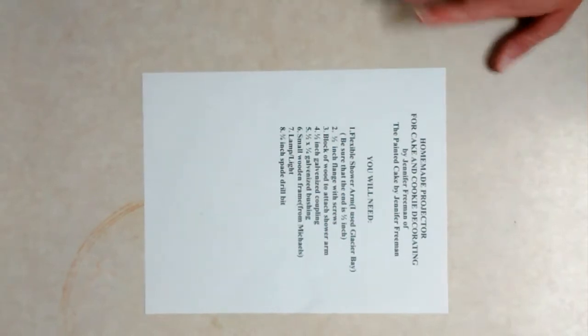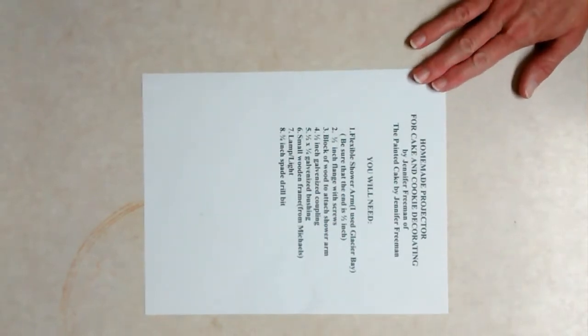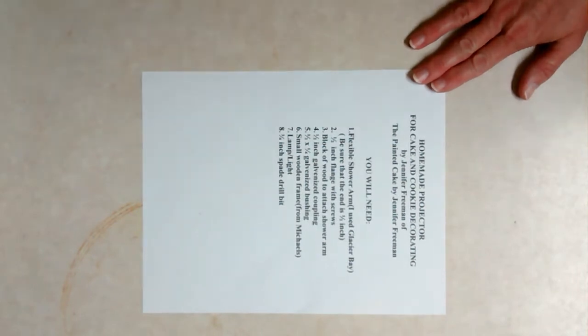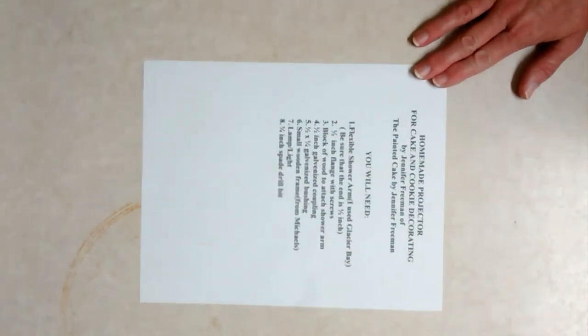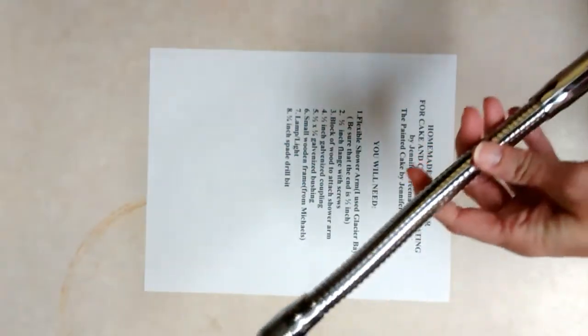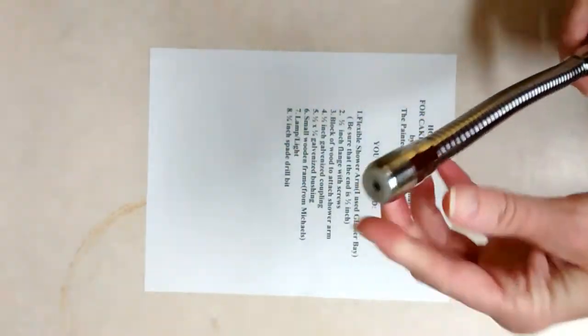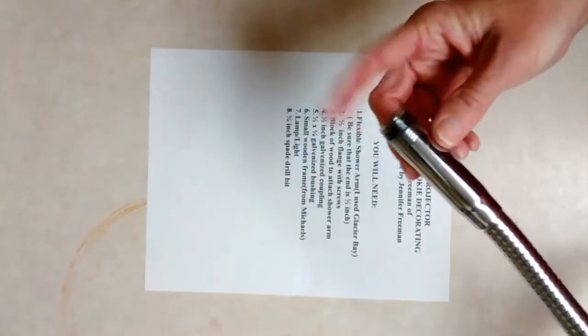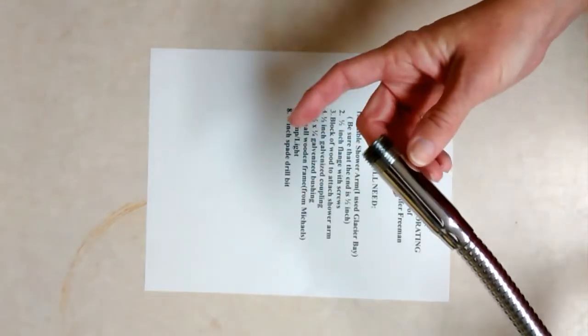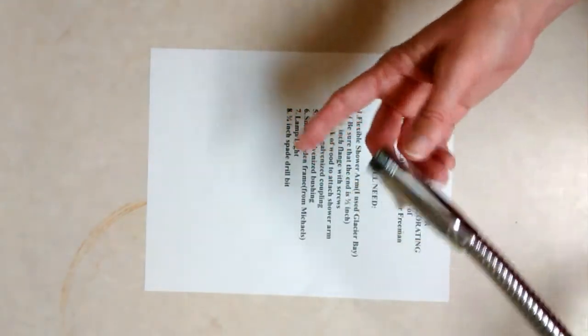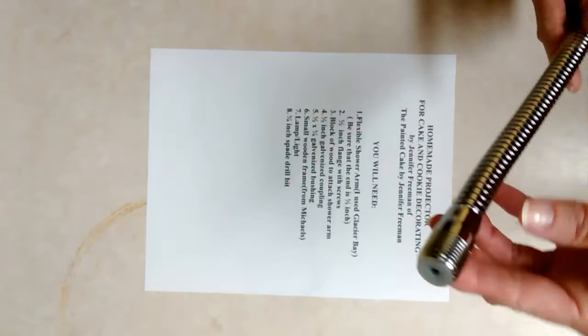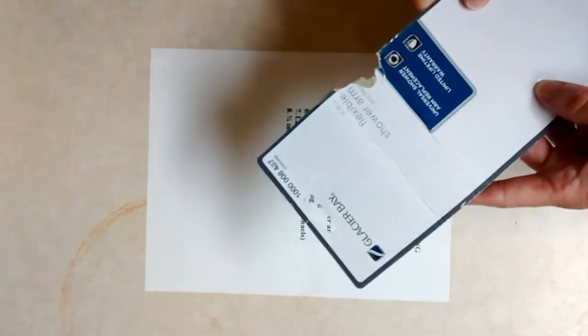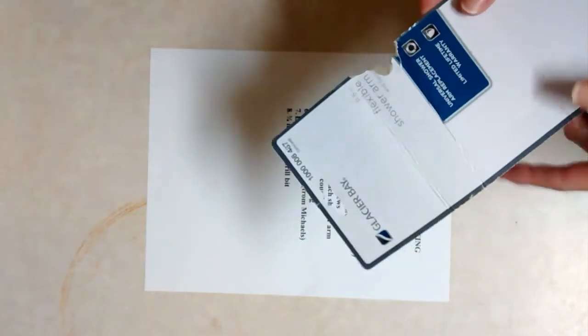The first thing on the list is a flexible shower arm like you are going to redo your shower. I got this one here, it is 11 and a half inches and the ends are one half inch, so you want to make sure that it's a half an inch because there's some other things going to be attached to it. The one that I got was from Glacier Bay, which is right here, actually was at Home Depot. I'm sure you can get a different kind.